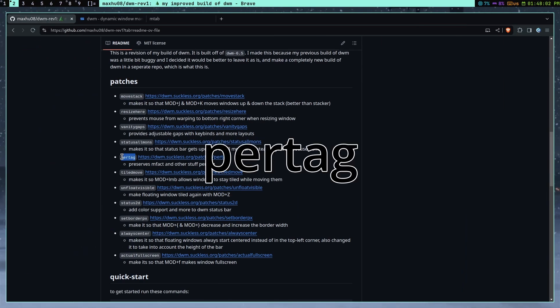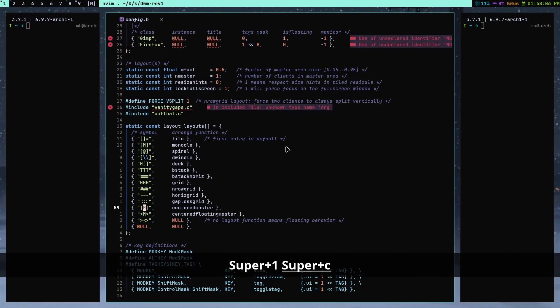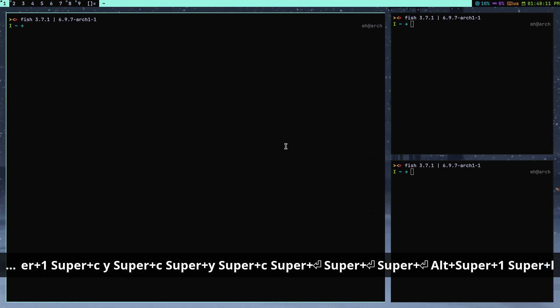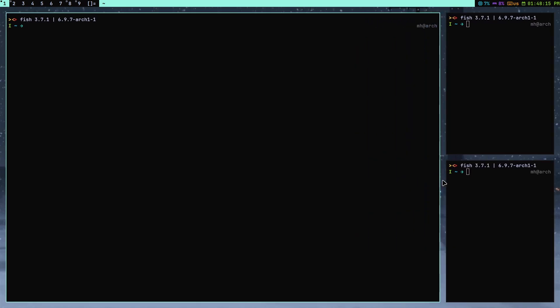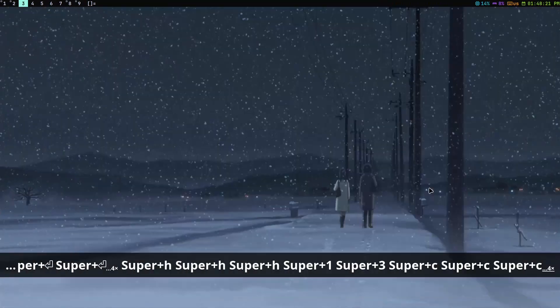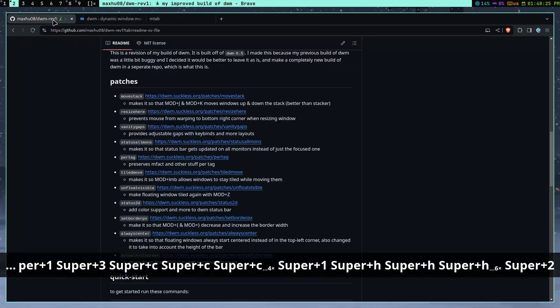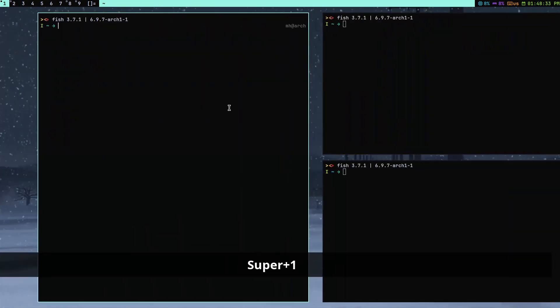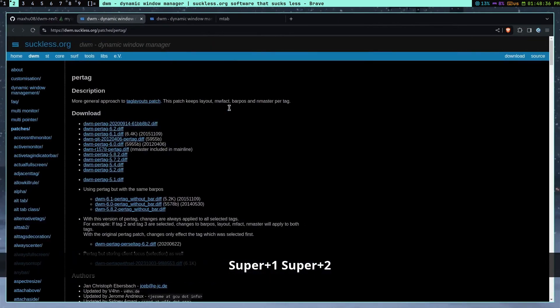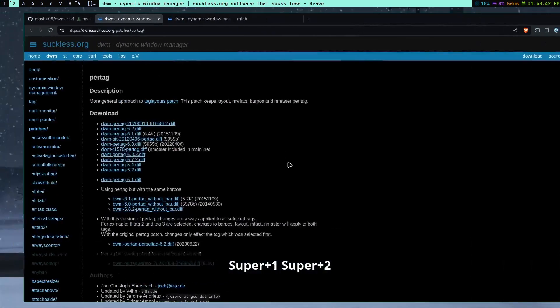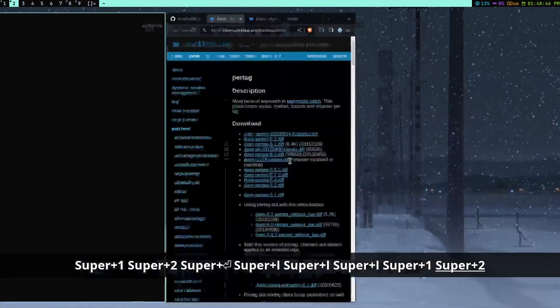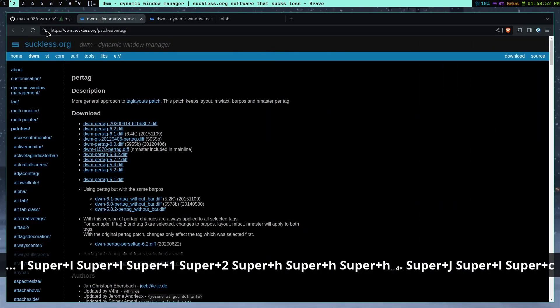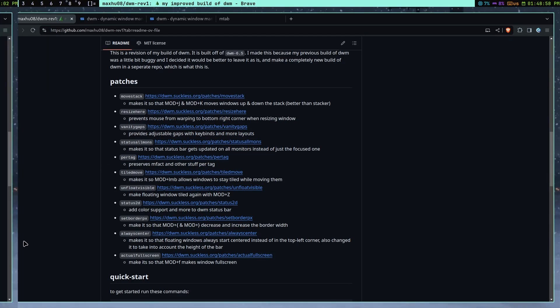Okay, next patch is the per tag patch. I don't think I had this patch before. And basically, I can show you. So let's change this to this. So here, I have an mfact. So my master window size is like this. But here, it's not that, right? So that's all it does. It's just, if you look at the patches description, it keeps all these different things per layout, which for some reason, DWM doesn't do by default, I guess. But this is pretty essential. If you're using a bunch of different layouts. Because sometimes, if you change something on one layout, before, it would change on another layout, which would not make too much sense. But, yeah, this is a pretty good patch. I don't know how I went without it before. But, yeah, this is a good patch.